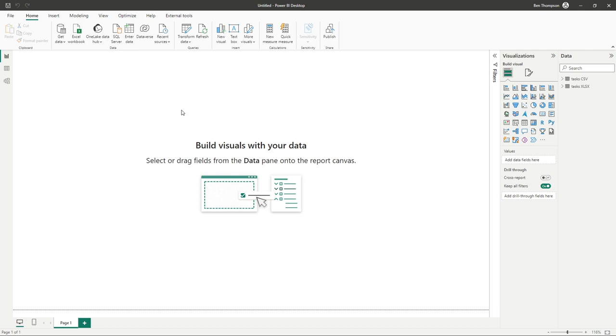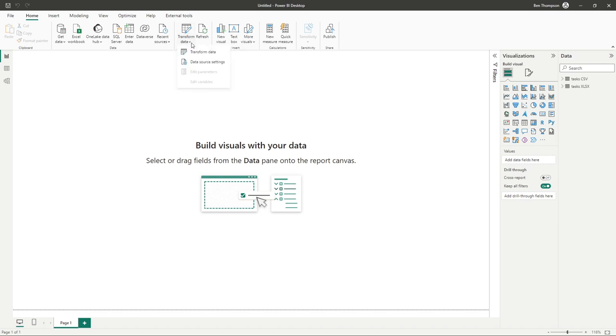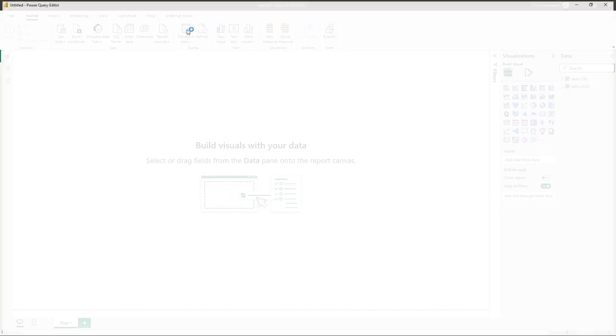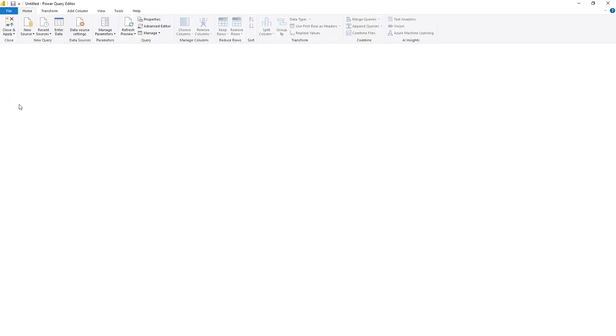And that tool is called Power Query. In order to access Power Query, we just need to go to our transformation data. So if you click the drop down, just make sure you go to transform data, although I'm just going to click the button as a whole.